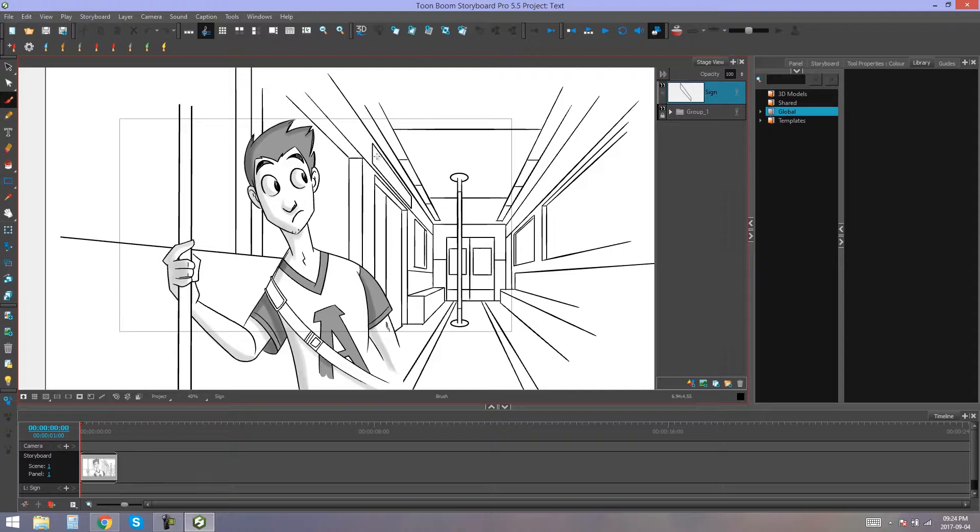But as you can see, the sign does have a bit of perspective to it. So, we're going to have to figure out how to get our text to fit into the perspective of this sign.